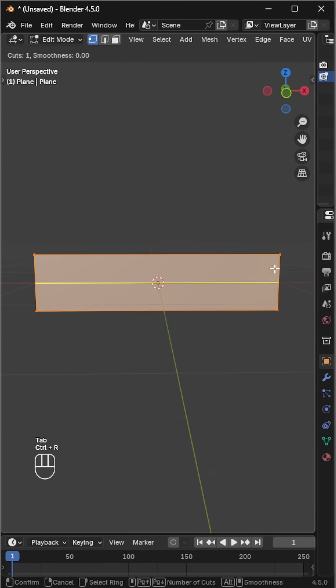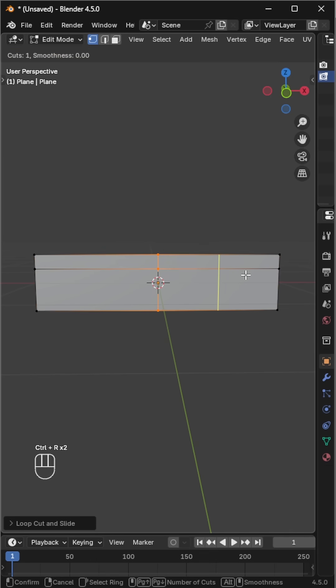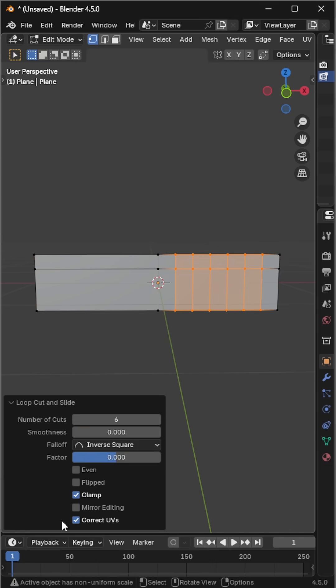Add a loop cut near the top where the teeth will begin, then another loop cut through the middle to separate the two sections of teeth.